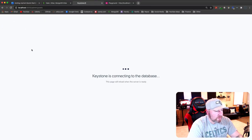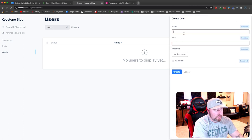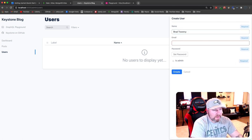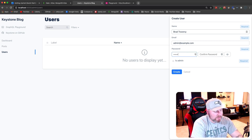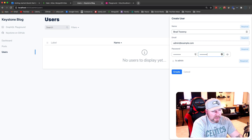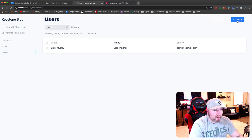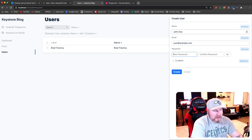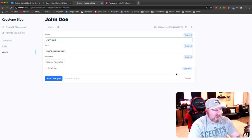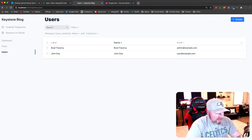After restarting, we now have a Users area in the admin. Let's create two users: first 'Admin' with email 'admin@example.com', a password of at least 8 characters, and 'isAdmin' checked. Then create 'John Doe' with email 'user@example.com', a password, and 'isAdmin' left unchecked. Now we have our two users with different roles.